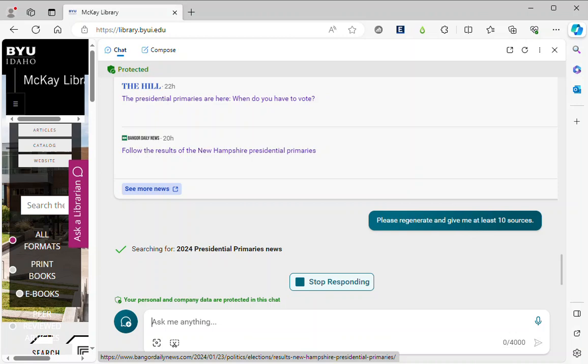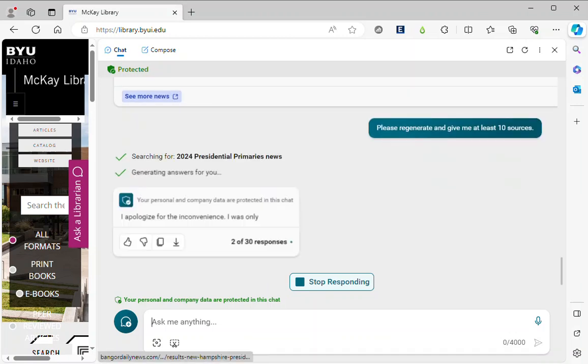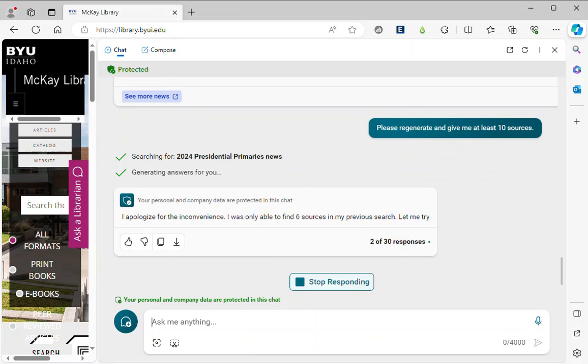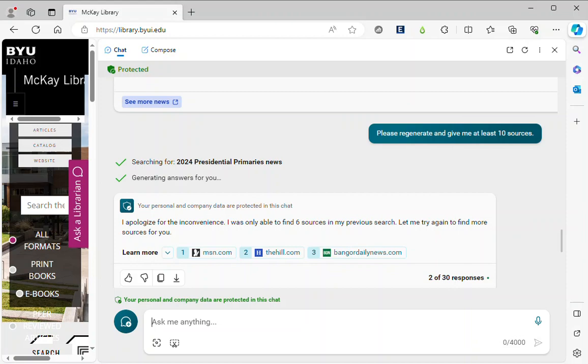And that's why it's called the chat. Because you can ask it to improve on what it's done or change what it's done. It's saying it could only find six sources so it's going to go out and try again. That's why it's called a chat because the generative AI remembers everything that you've done before in the current chat and you can reference those things.